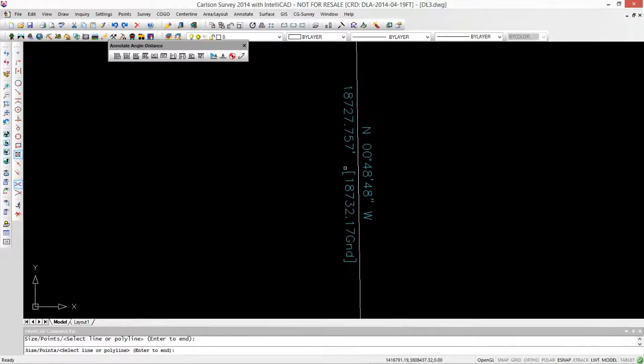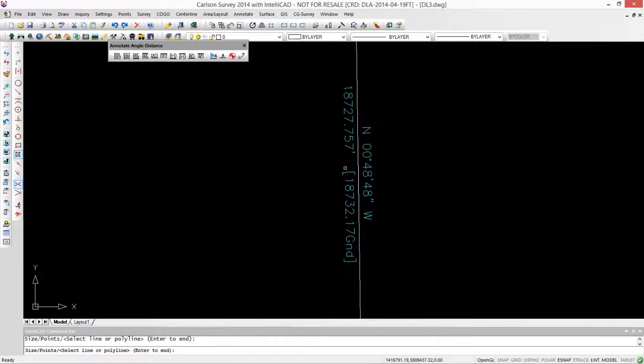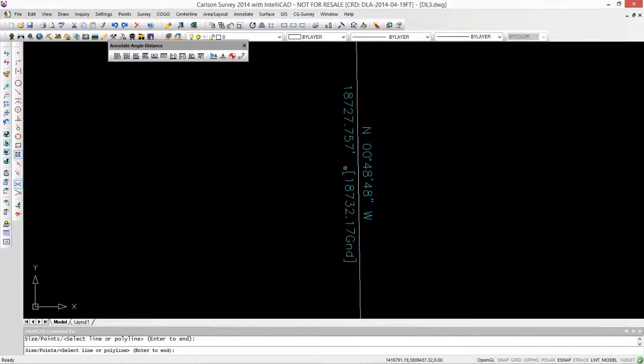And Carlson's one of the few companies that allows you to have that second label for distance that's independent of the actual system that you're operating in. So you're in a grid system, but we can label it in something else. Thanks for watching.